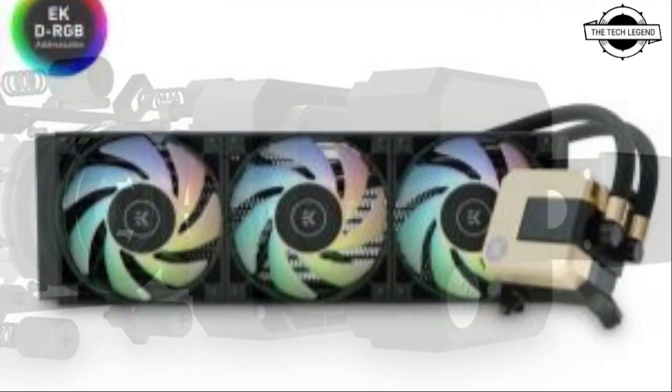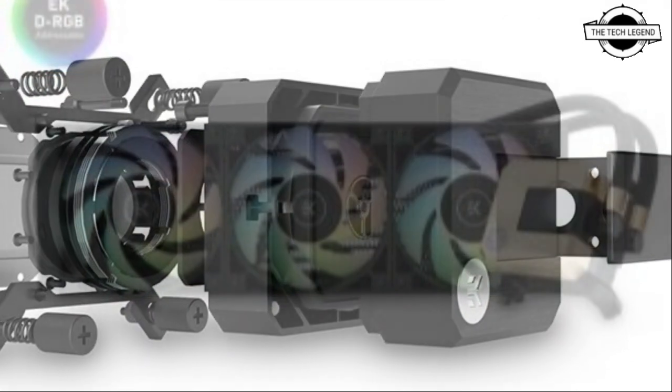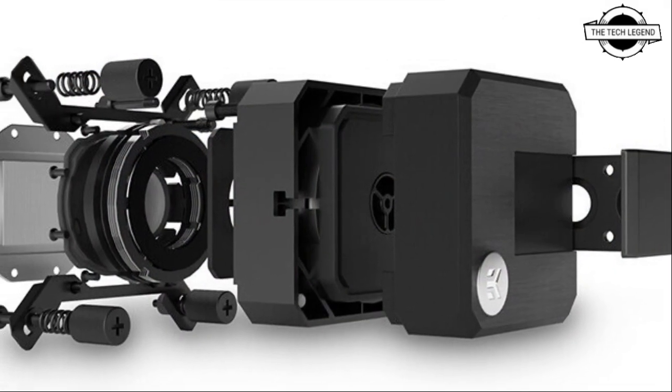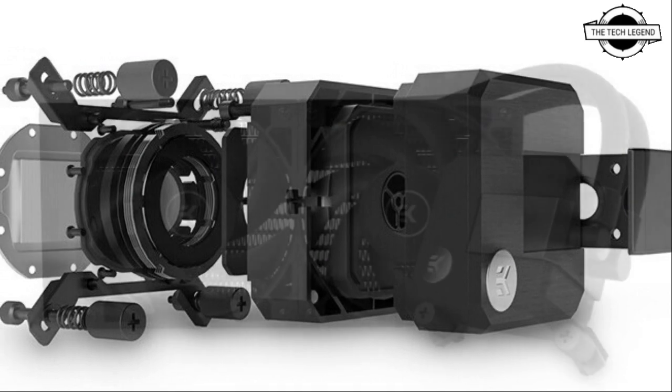This is RGB free. There are two radiator sizes 240 mm and 360 mm.